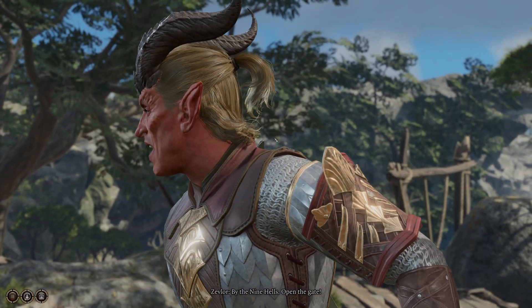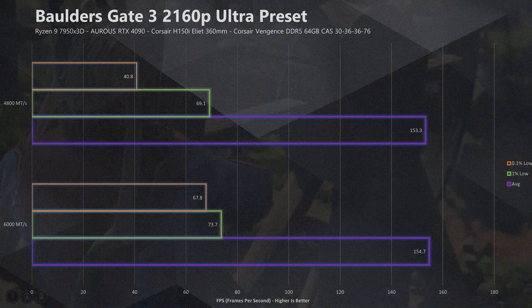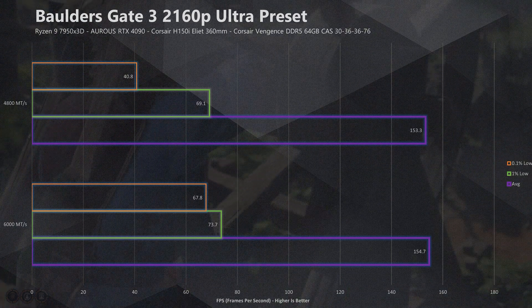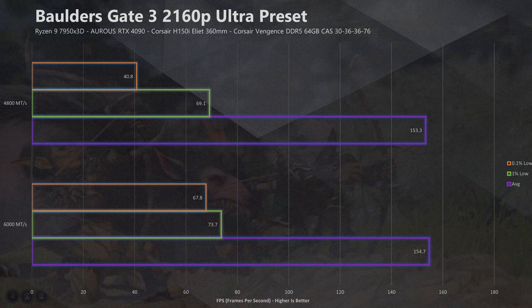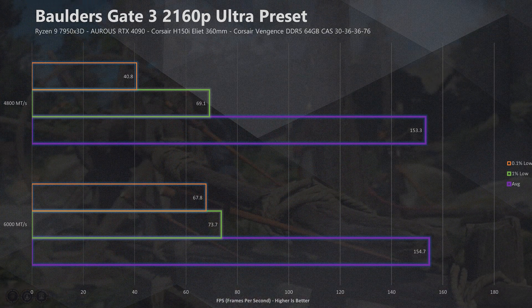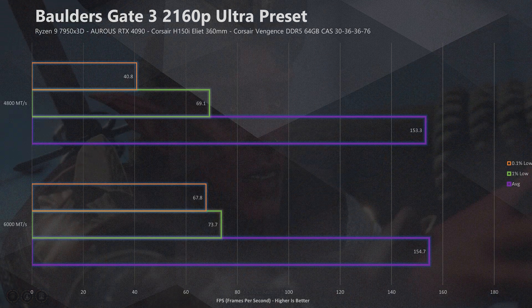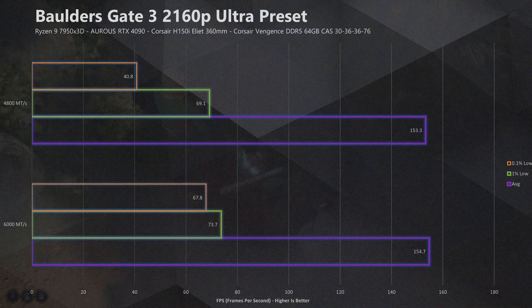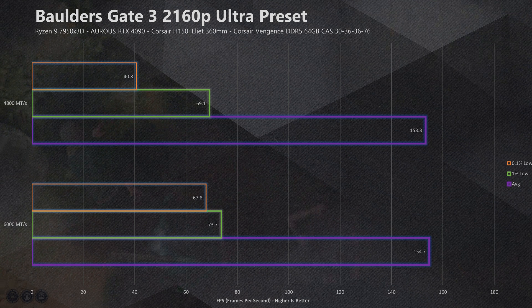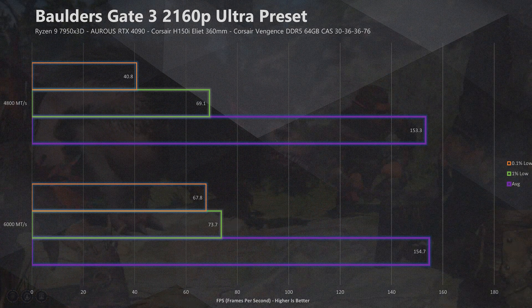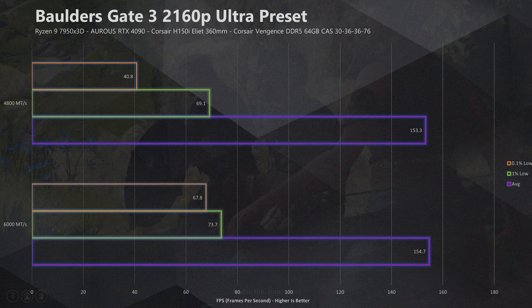Let's jump over to a different sort of title, that being Baldur's Gate 3, the game of the year. When looking at average FPS performance figures it tells a fairly similar story compared to Cyberpunk 2077, with the difference in average FPS being only one FPS — 154.7 FPS down to 153 FPS — which is within margin of error. But when we drop down to the 1% and 0.1% lows, that's where the story really comes together, and in Baldur's Gate 3 it's an even more significant margin compared to Cyberpunk.